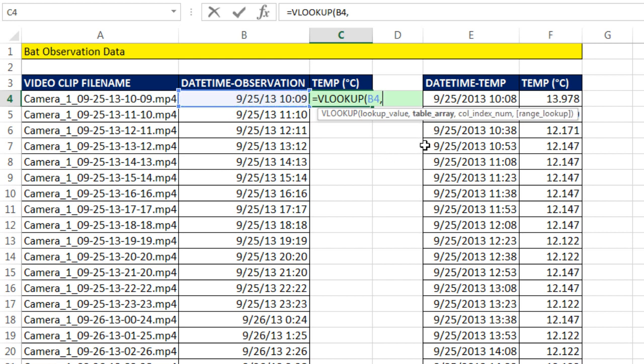The next argument says table array. You need to give it the whole table without the field names. I always remember this argument because it has the word table, so it reminds me that I need the full table.